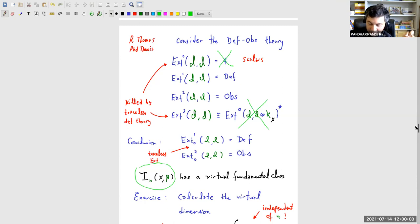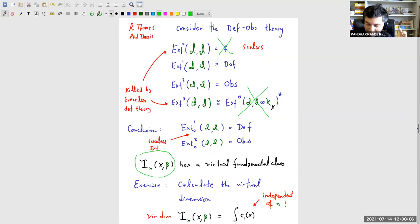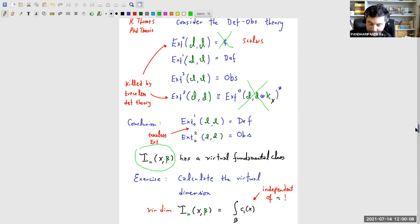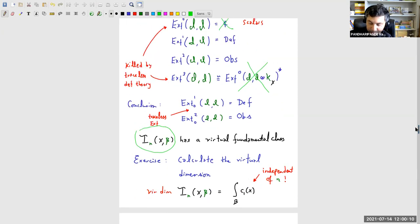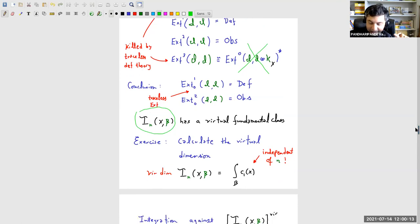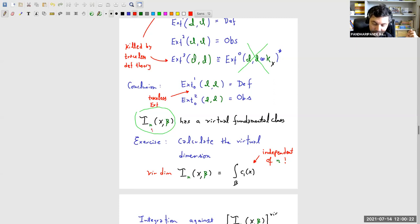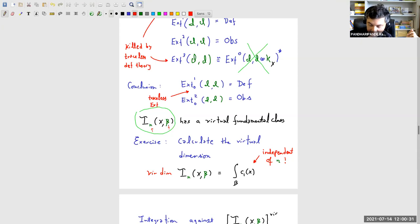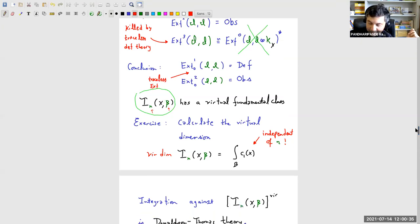The summary: this Hilbert scheme of curves in X, a classical object familiar to algebraic geometers, carries a virtual fundamental class when viewed as the moduli space of ideal sheaves with the traceless deformation theory developed in Richard Thomas's thesis. The first exercise is to calculate the virtual dimension — something remarkable: despite having two discrete invariants n and β, the virtual dimension depends only on β, not on n.